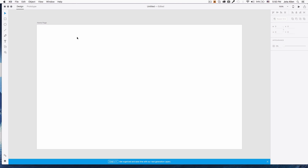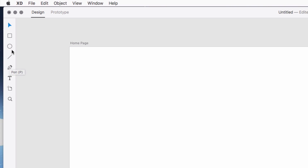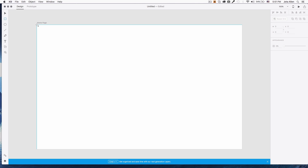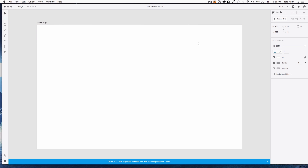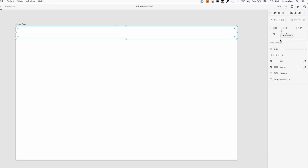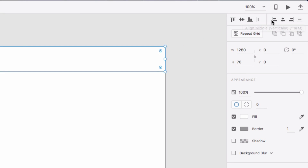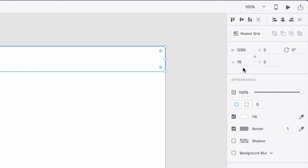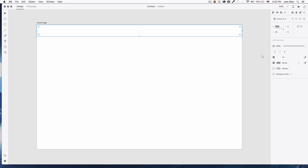I'm gonna do a simple navigation for a website. We have simple tools right here: rectangle, line, and pen tool. I'm gonna use the rectangle — I'll click and drag because this navigation is gonna be on the top of my website. On the right you will see some options like sizes, align, fill color, border, shadow, background, border radius, opacity, and everything — all you need is here.